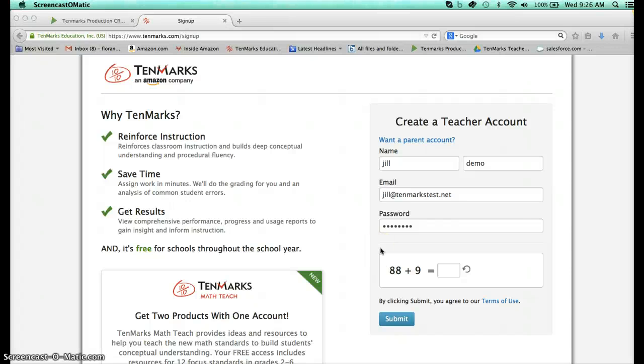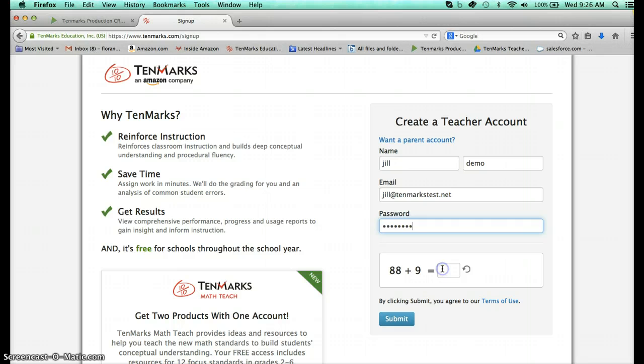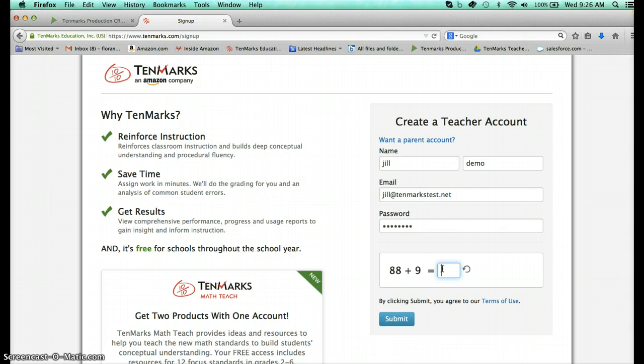Hey, this is Jill from TenMarks and I'm very excited to share with you some exciting news about our new TenMarks Math Teach product that is available today for any new teacher accounts and also for premium customers.